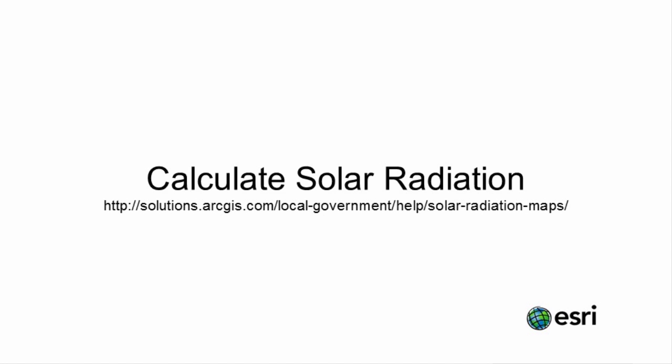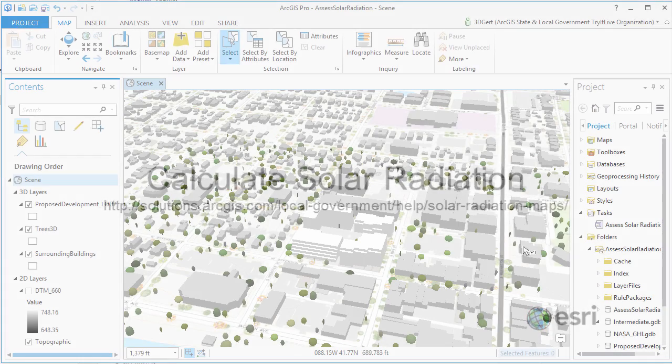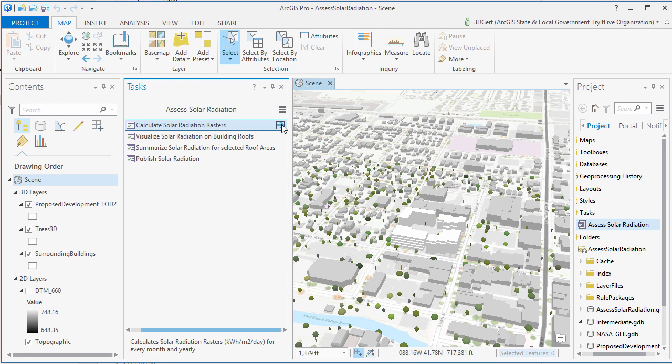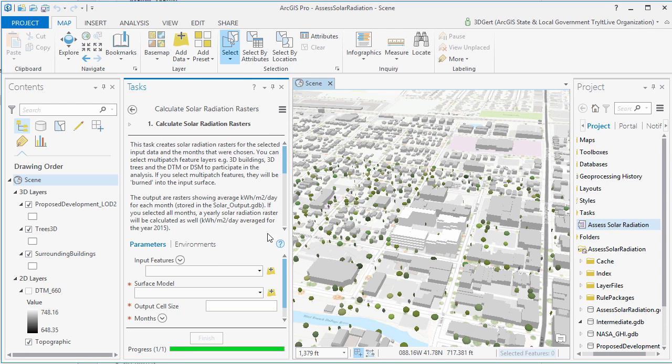Hi, and welcome to this video tutorial on the Calculate Solar Radiation solution. Calculate Solar Radiation can be used to calculate solar radiation maps for the wider community. In addition, you can visualize the solar radiation on selected buildings in a 3D scene and evaluate the total solar radiation per selected roof area.